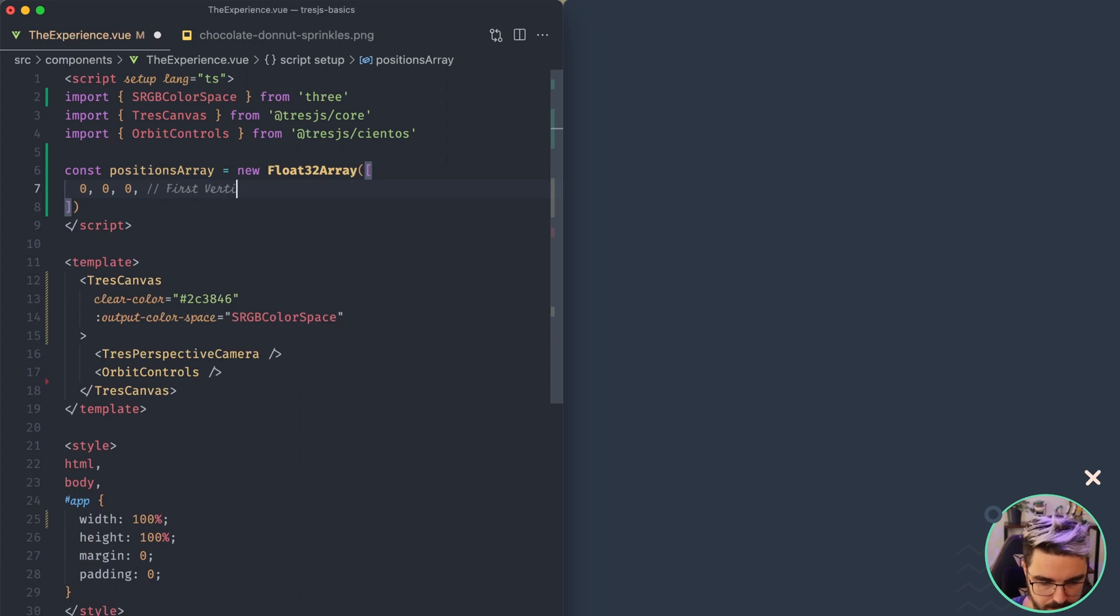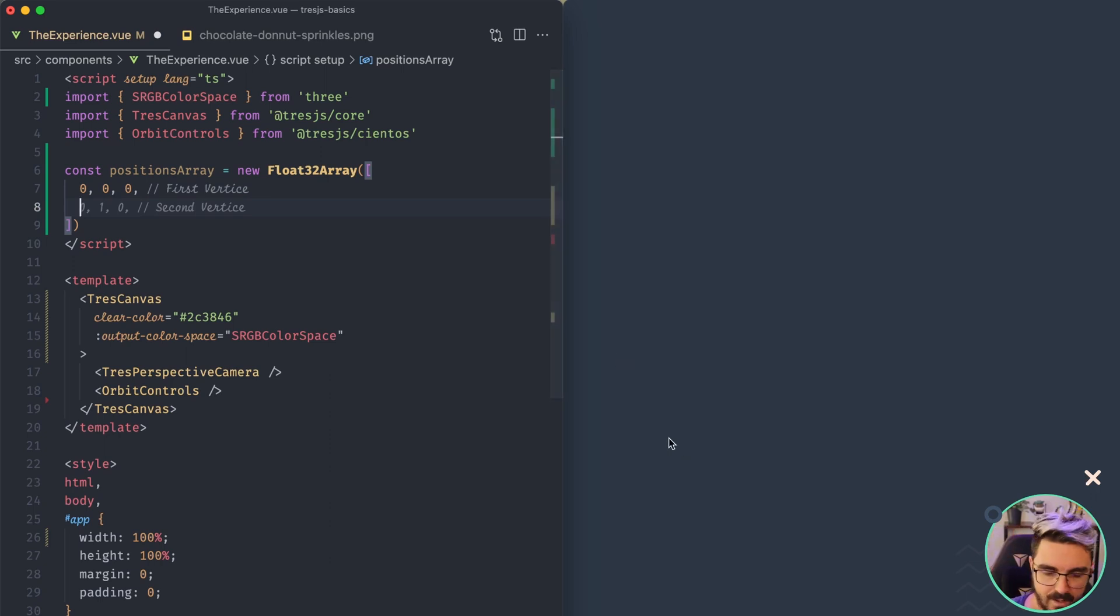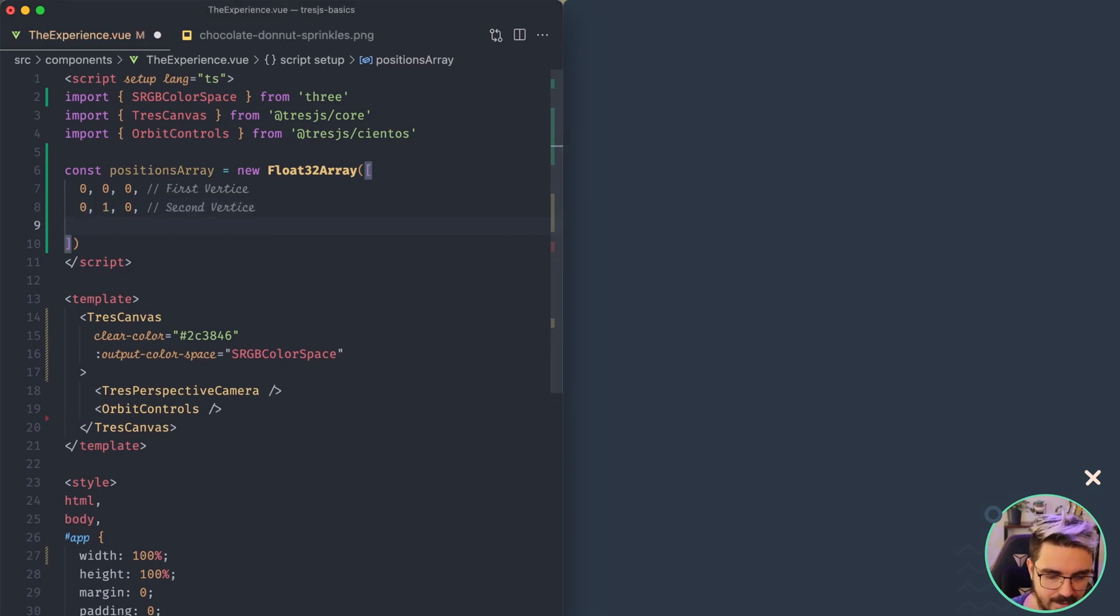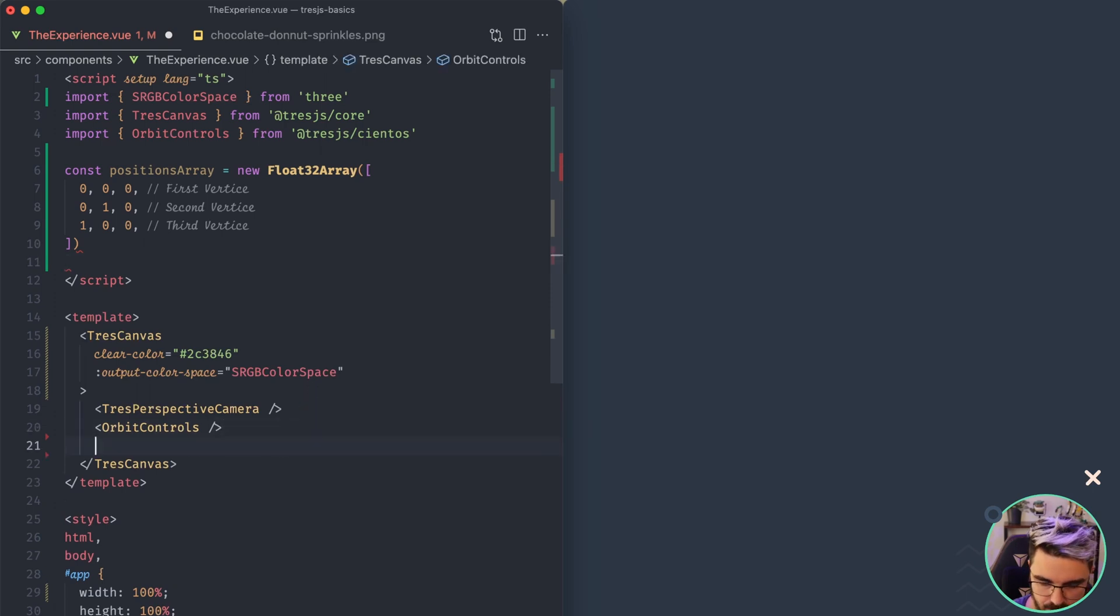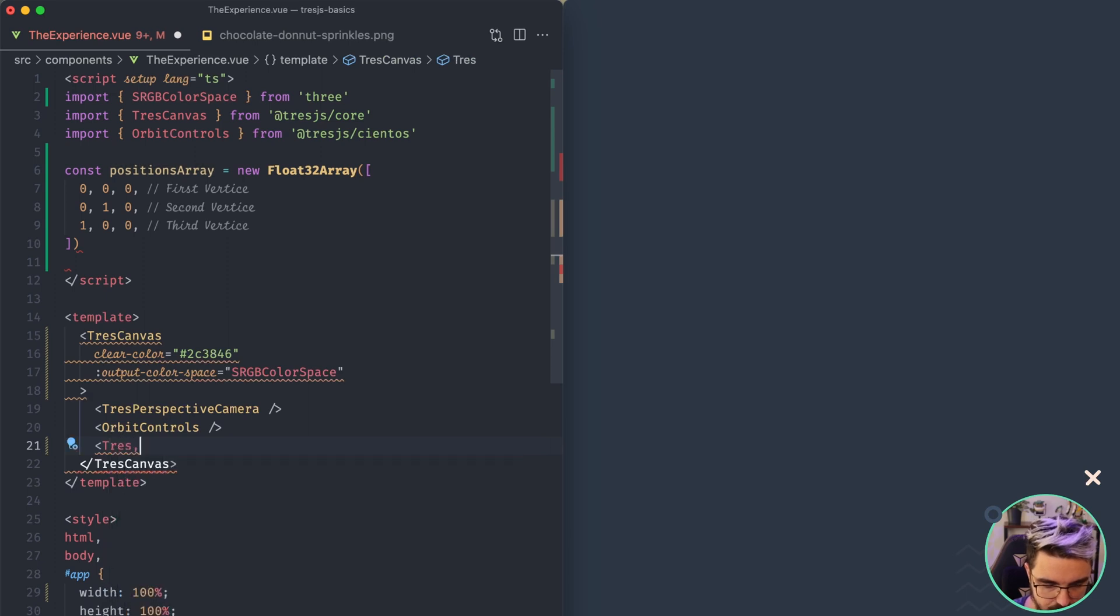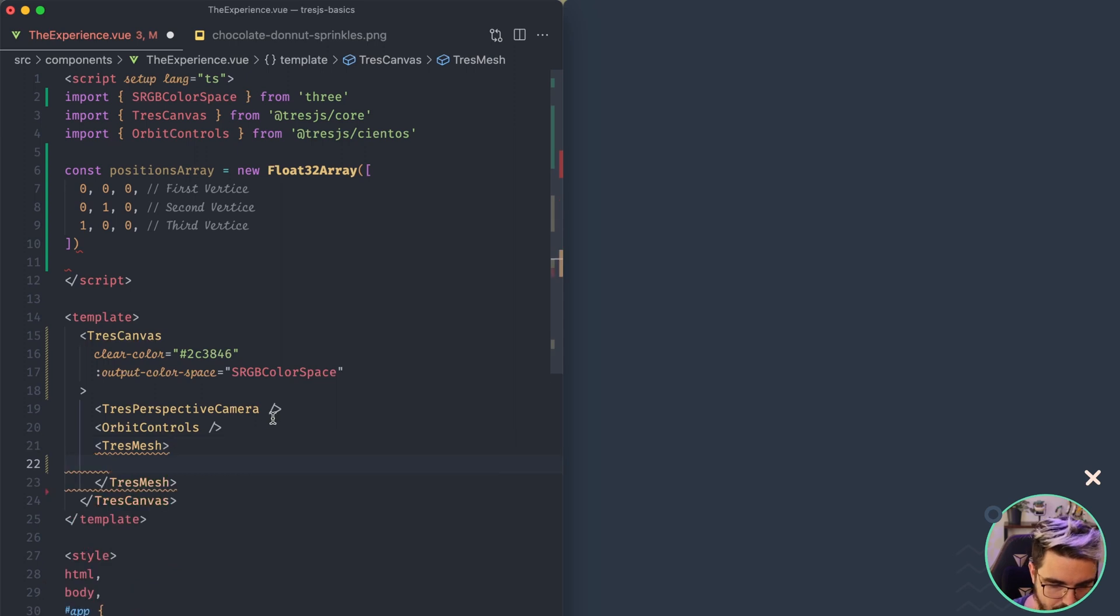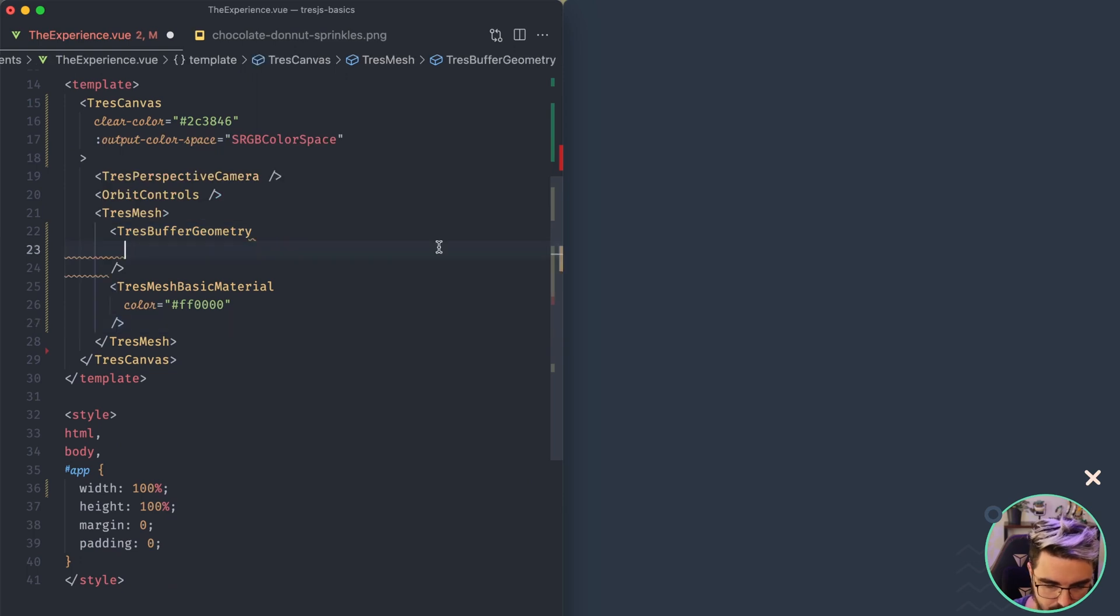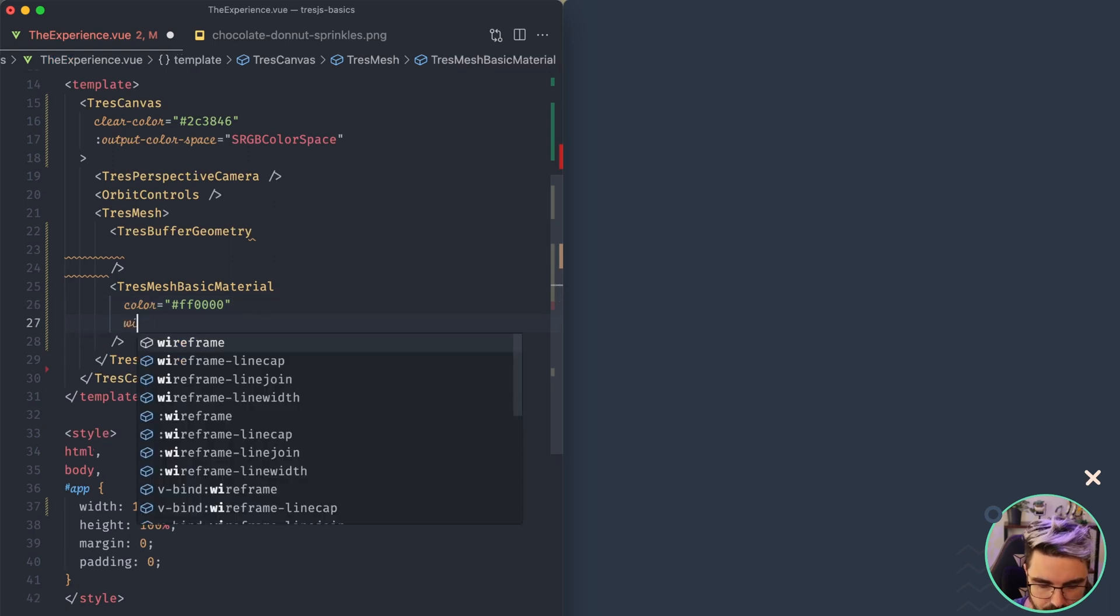Then we're going to have the one with the one in the Y axis. So this one, I don't know why it is so difficult to say that in the phrase. So this one. And the other one is in the X axis. Cool. So now we can go here and create a new mesh. So just below here, we're going to say TressMesh. Inside of it, we are going to create a buffer geometry with a basic material with a color of red. It's important that we put wireframe as true, because if not, we're not going to be able to see it.